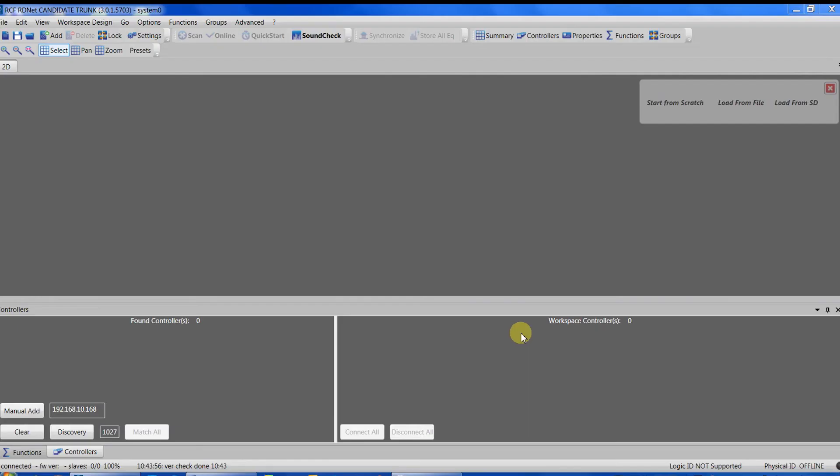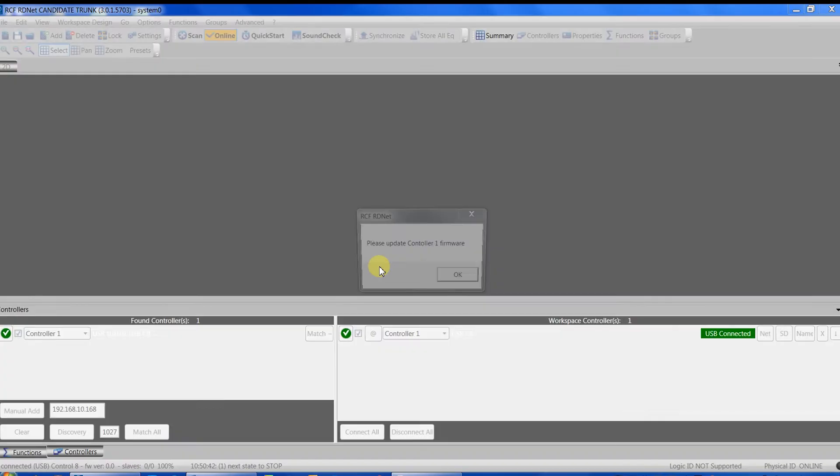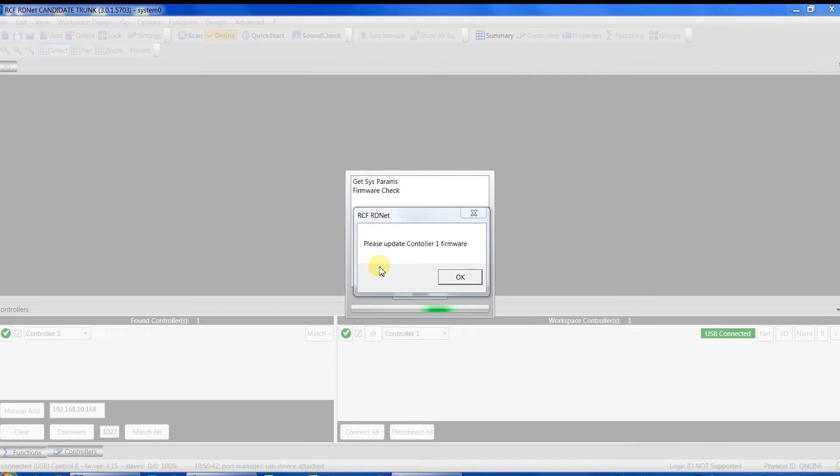Okay, let's come back to the software interface. As you can see, we have no controller connected. Let's go in the controller page and connect our Control 8 with a USB cable. It will be automatically recognized and matched with our workspace.